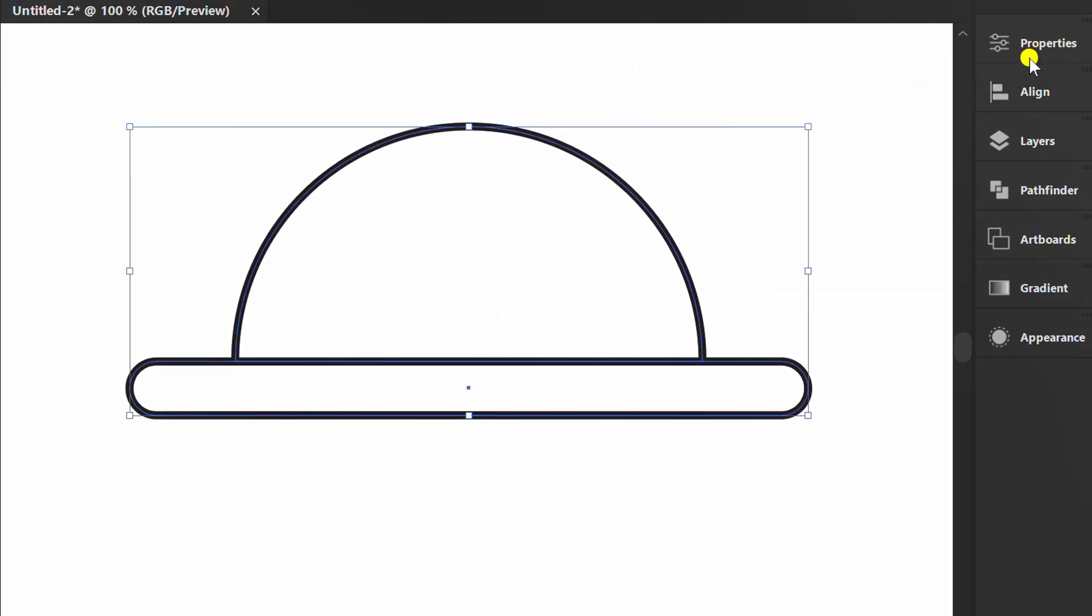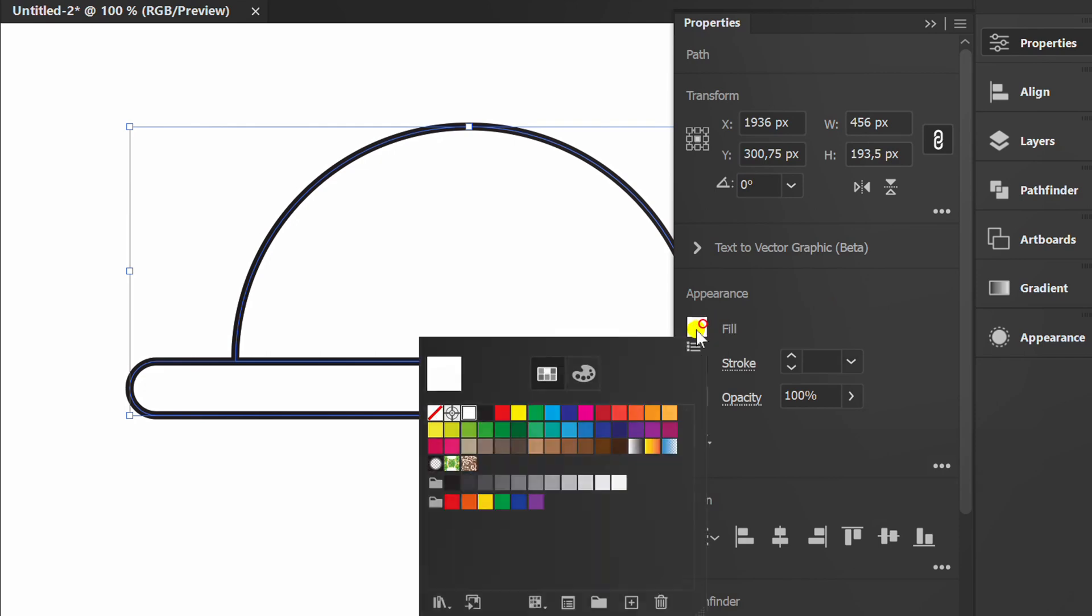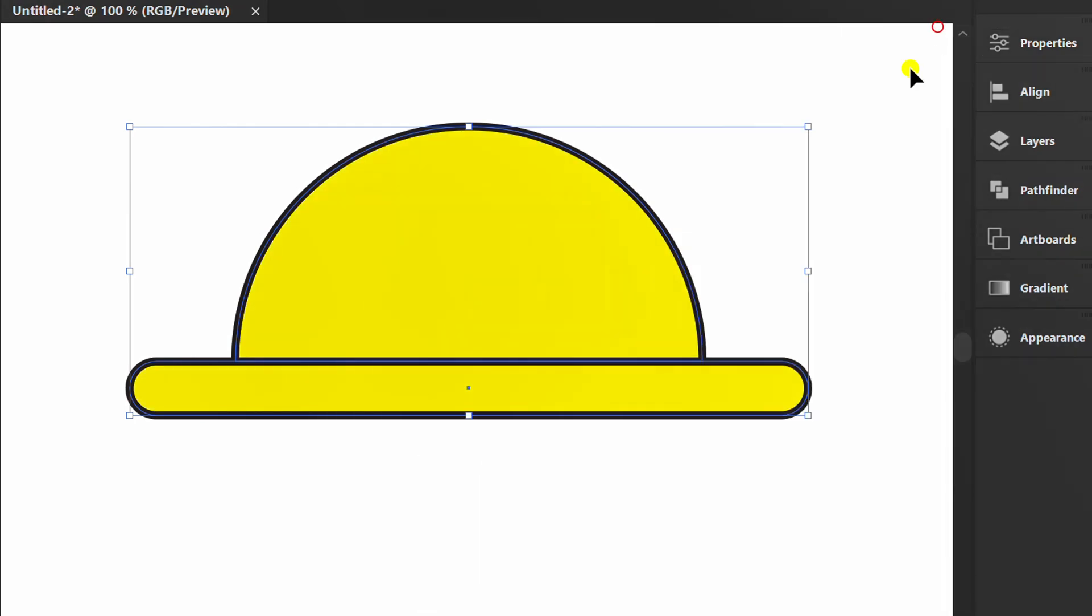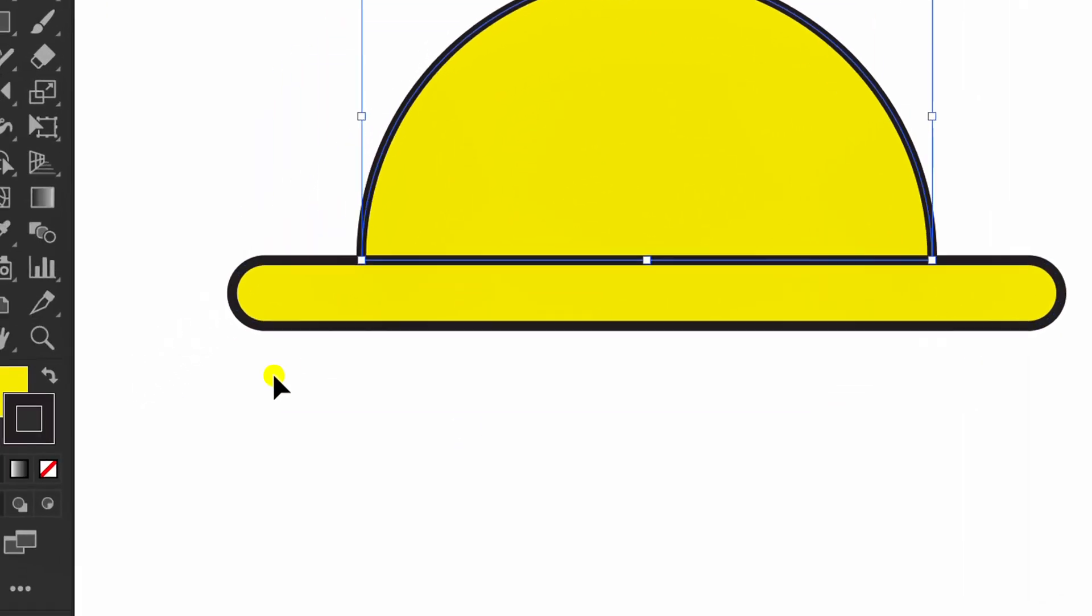Fill with color. Select and activate draw inside.